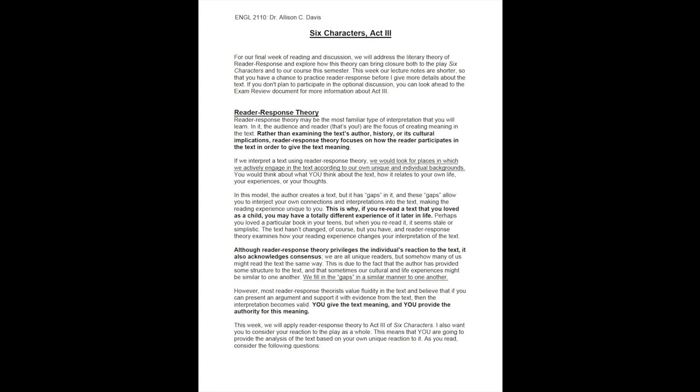This week, we will apply reader response theory to Act 3 of Six Characters. I also want you to consider your reaction to the play as a whole. This means that you are going to provide the analysis of the text based on your own unique reaction to it. As you read, consider the following questions.